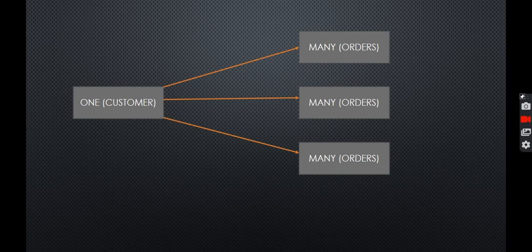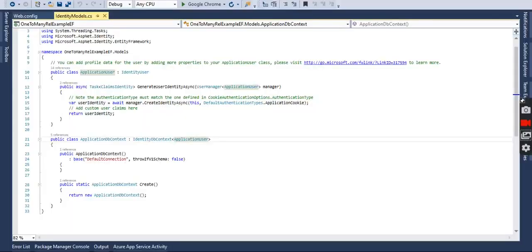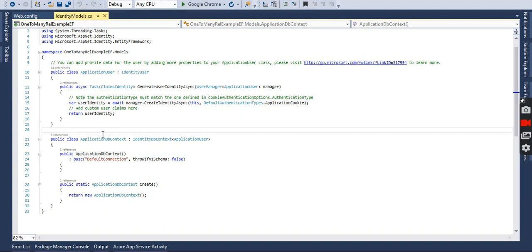So by taking this example, we will consider the same scenario in our project. I have created a new MVC project and in this project we have an ApplicationDbContext class. When we are using Entity Framework, we use ApplicationDbContext. Our main focus in this video is Entity Framework one-to-many relationship, working on the example that a customer has many orders and an order belongs to a customer.